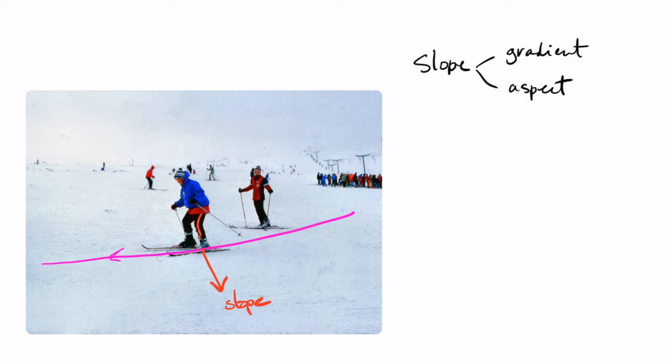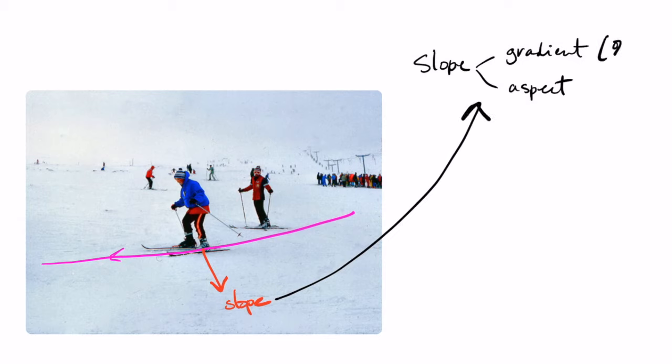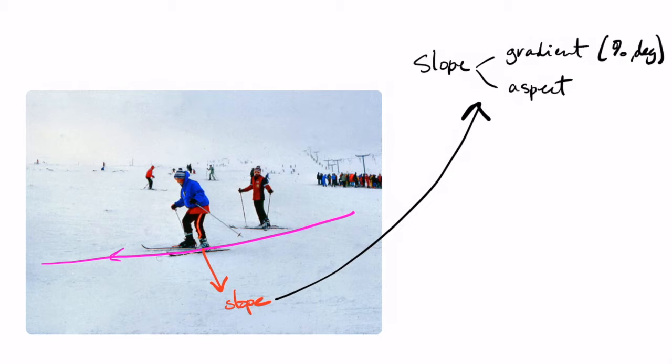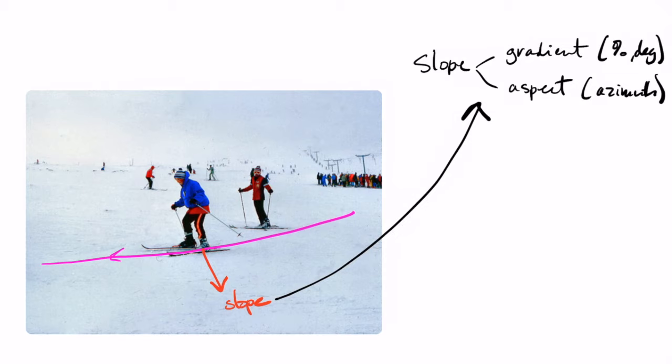As I just said, this slope has two different components. The first one is the gradient which is usually expressed in percentages or degrees. And the second one is the aspect. The aspect gives you in which direction is the steepest slope. But this direction is usually given as an azimuth.